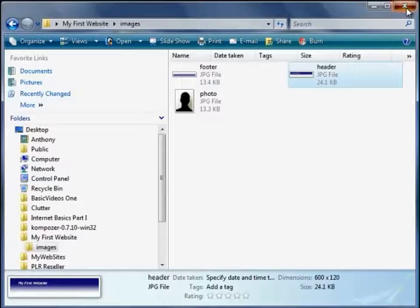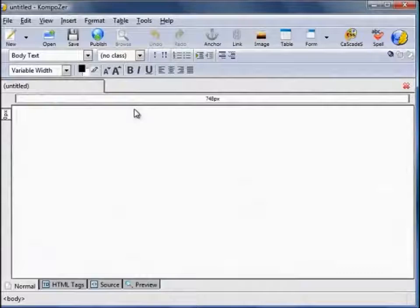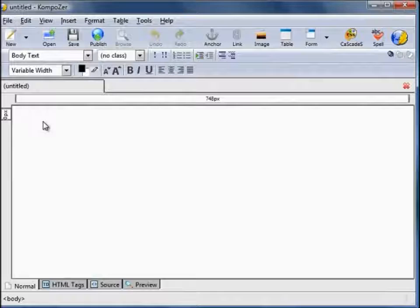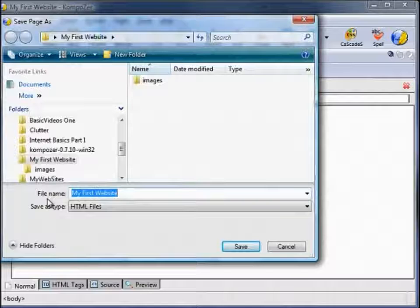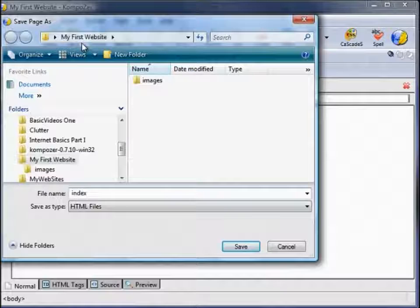Let's open up our Composer software. You see the cursor is blinking within the workspace ready for us to start creating. Before we do anything, let's save this — even though it's blank, best thing to do first is save it. File, Save. Give it a page title — I'm going to call this My First Website. You also need to give it a file name. As this is going to be our main homepage we need to call this index. Make sure it's within the location of our folder within My First Website, and save.